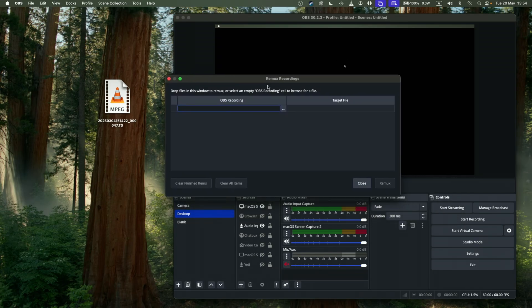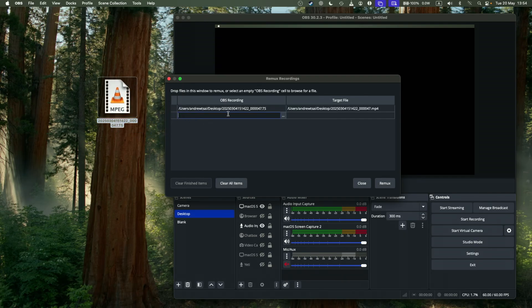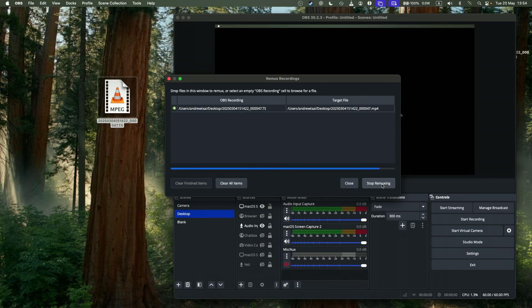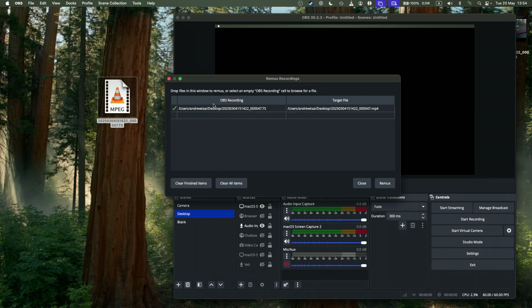So we have this Remux Recording window open here, and you can basically drag and drop the .ts file into here, and then you can see that the target file is going to become a .mp4. So just click the Remux button, and it's really quick, that was in real time.